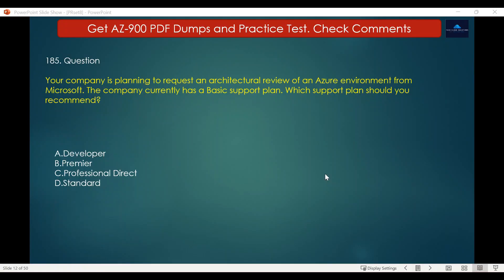Question number 185. Your company is planning to request an architectural review of an Azure environment from Microsoft. The company currently has a basic support plan. Which support plan should you recommend? The options are: A. Developer, B. Premier, C. Professional Direct, D. Standard. The correct answer is Professional Direct.